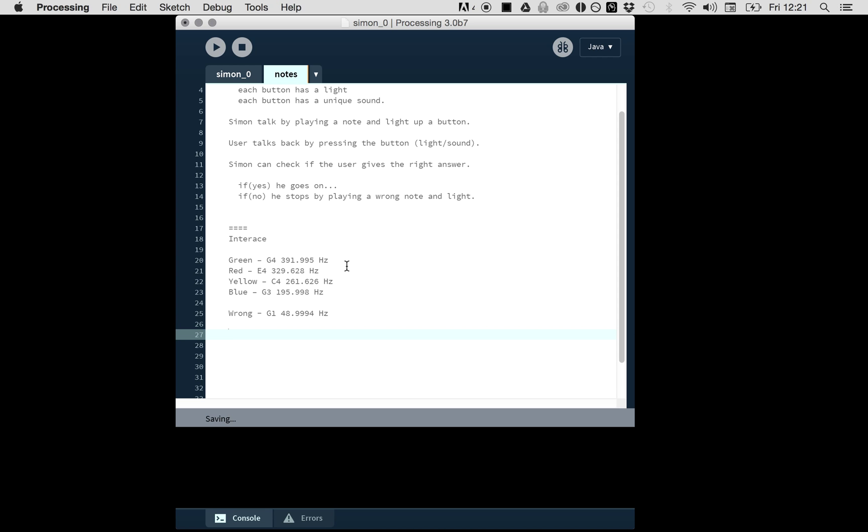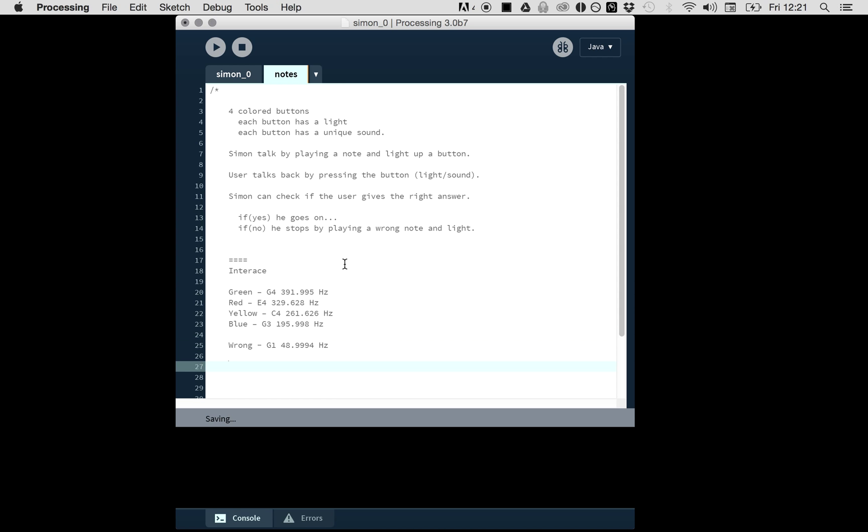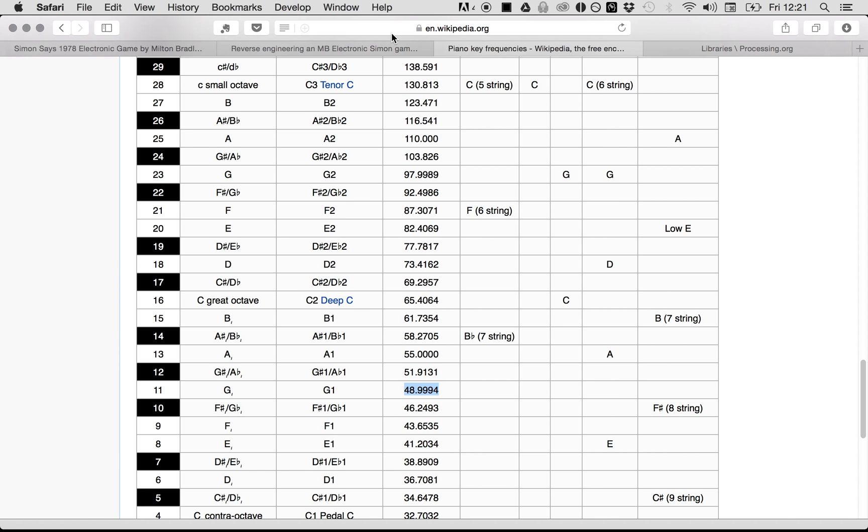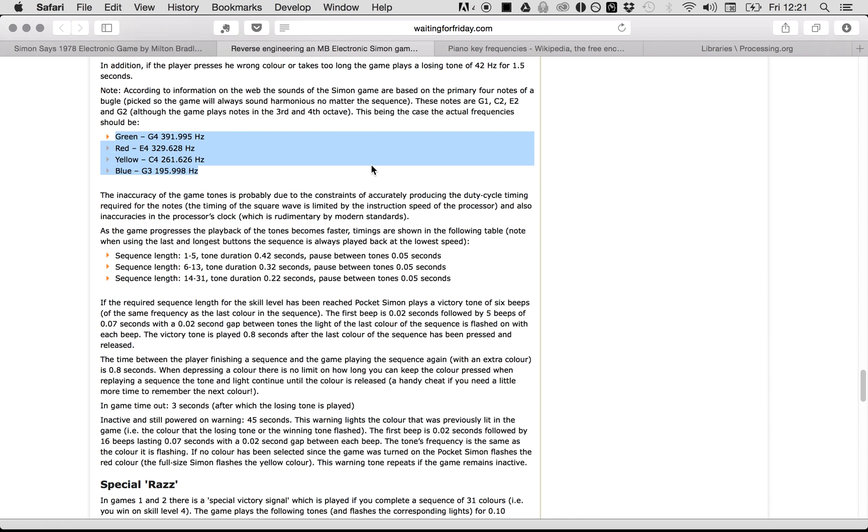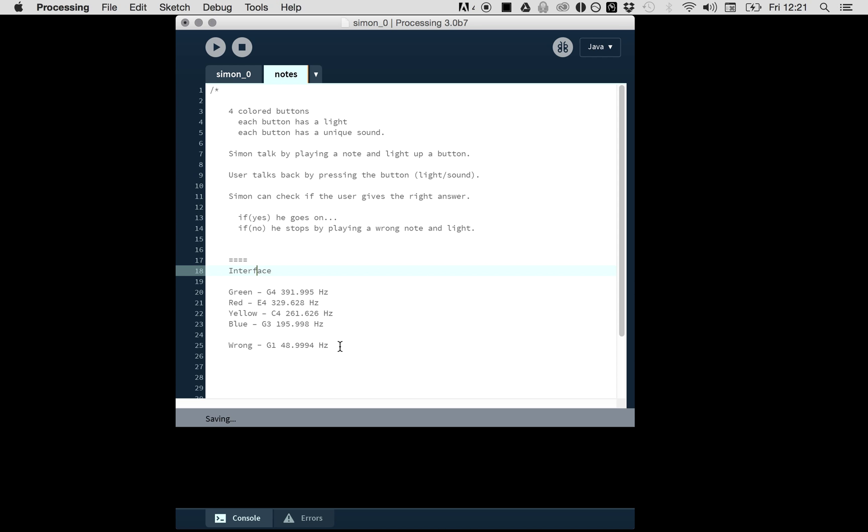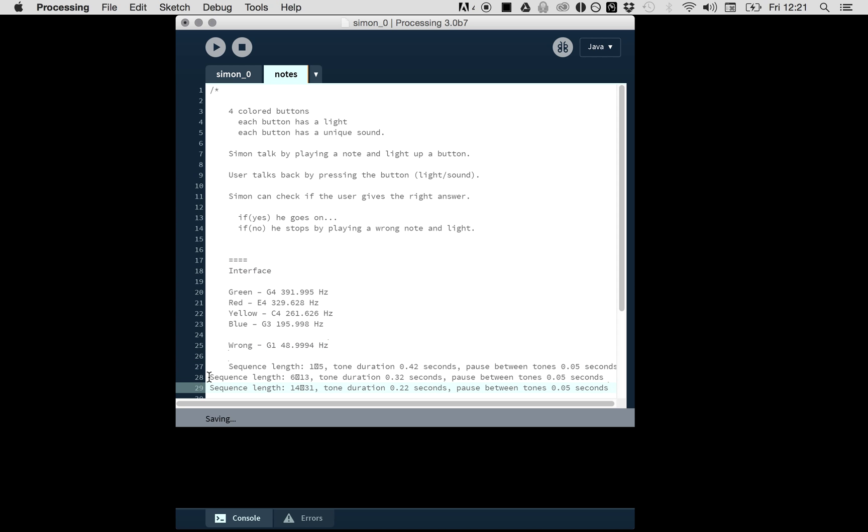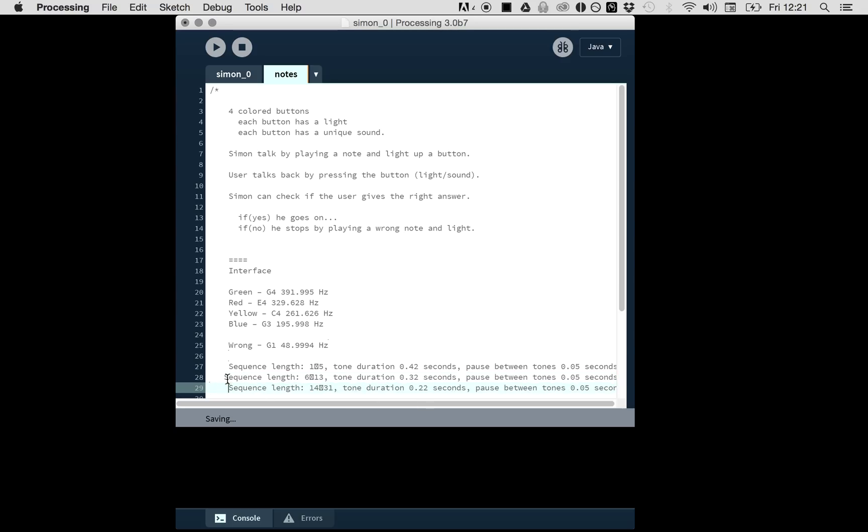There was another thing I wanted to show in the interface. As the game progresses, the tones become faster. From note one to five, the tone duration is 420 milliseconds, then 320 milliseconds. It goes faster and faster, the more tones you say right to Simon.